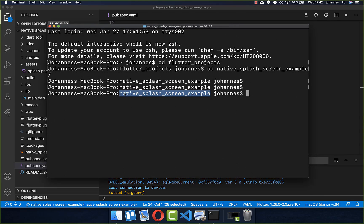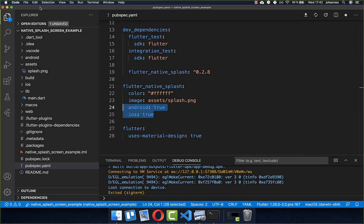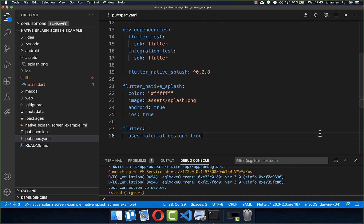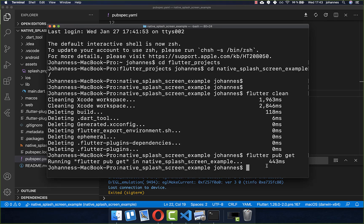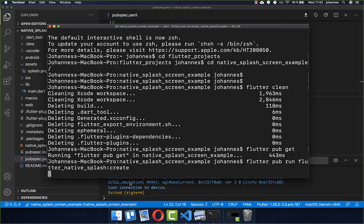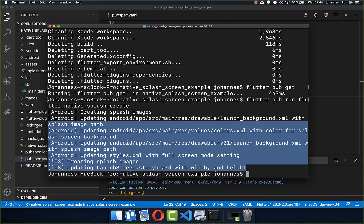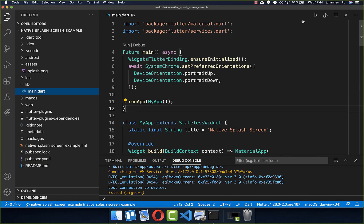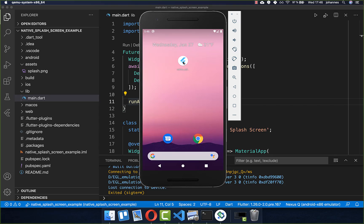Now we want to generate our splash screen, so go inside your console and navigate to the root folder of your Flutter project. You need to run three commands: first, flutter clean; secondly, flutter pub get — make sure you have saved the pubspec.yaml file; and lastly, flutter pub run flutter_native_splash:create. Press enter and this will generate your splash screen.